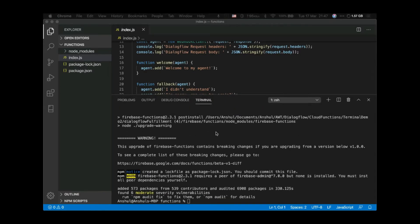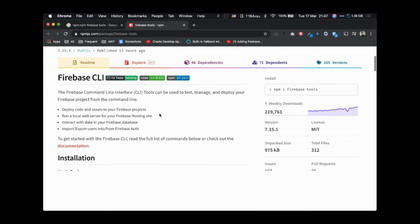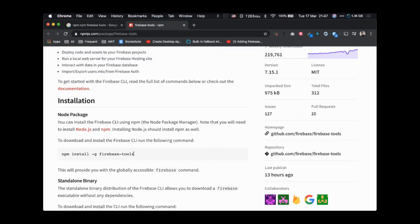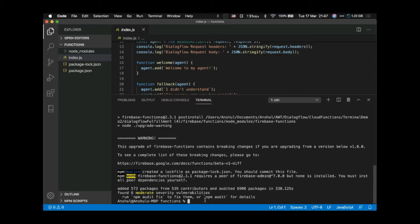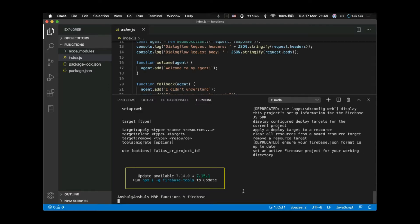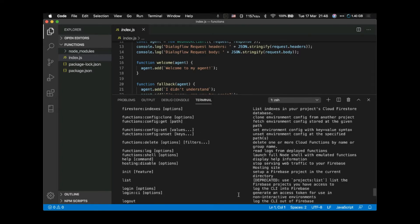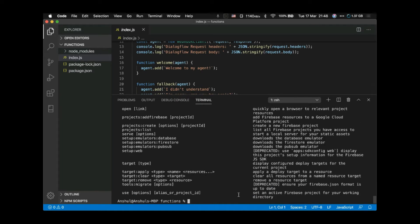Now we need to install Firebase tools. Go to Google and search 'npm firebase tools'. To install, just run: 'npm install -g firebase-tools'. To check if it is installed, just type 'firebase'. I have already installed it so I don't need to run that command — you can see the output here.